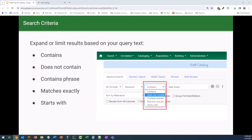We can expand or limit our results more by using other types of search criteria — those contains, does not contain, matches exactly, and starts with options. Contains is the default choice when you start a search. You may notice that if you have the keyword search type selected, matches exactly and starts with criteria options are grayed out. They are available with all of the other search types though, and these will allow you to narrow or broaden your search even more.